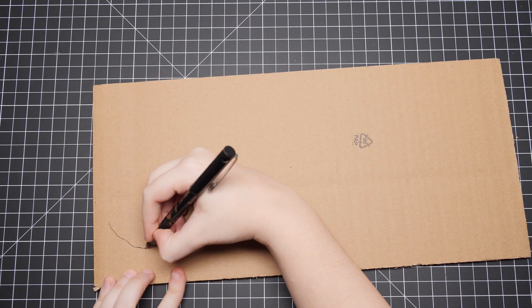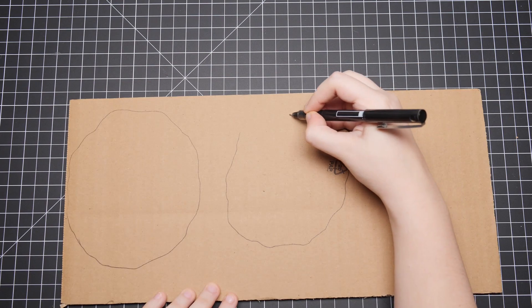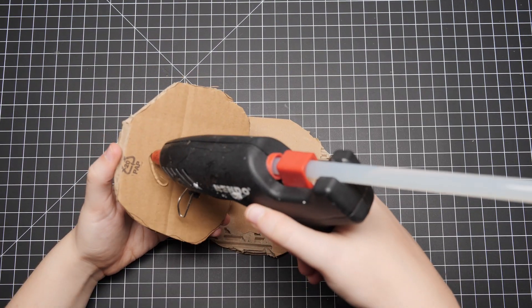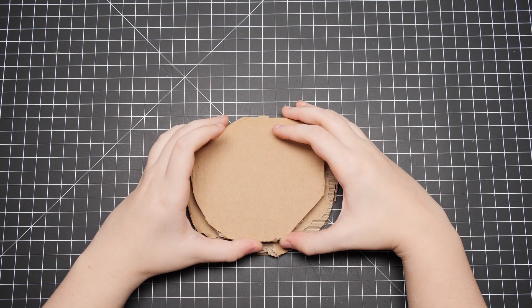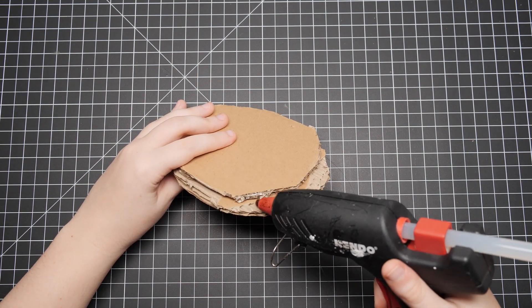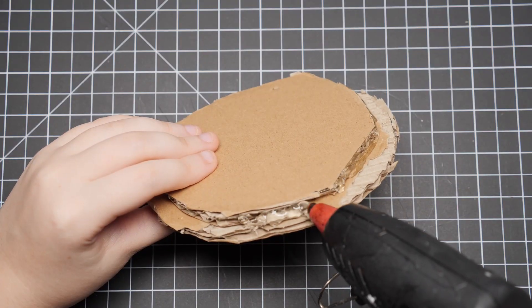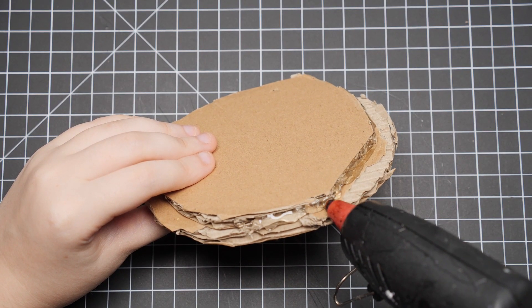This time for our base, we'll go with double corrugated cardboard. We'll cut two pieces, one a bit smaller than the other, and glue them together. Then, use hot glue on all the edges of the cardboard to fill in the gaps and create a smoother transition.